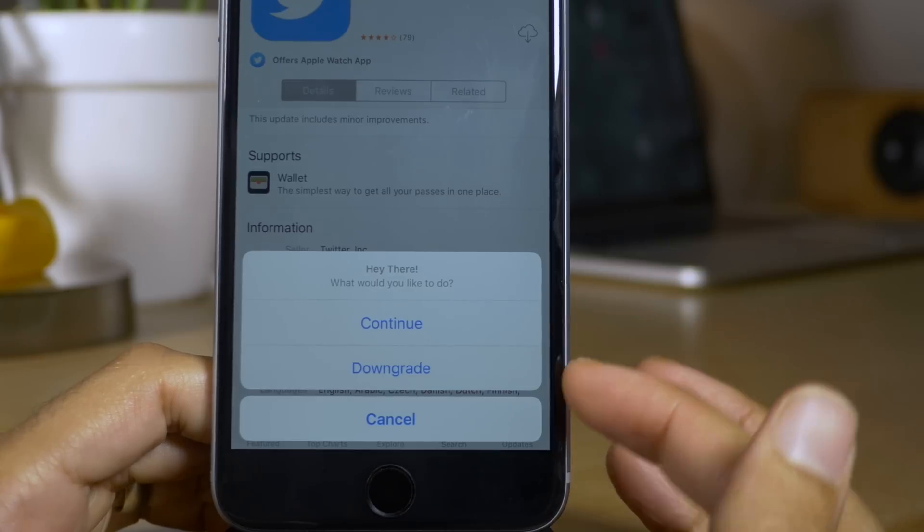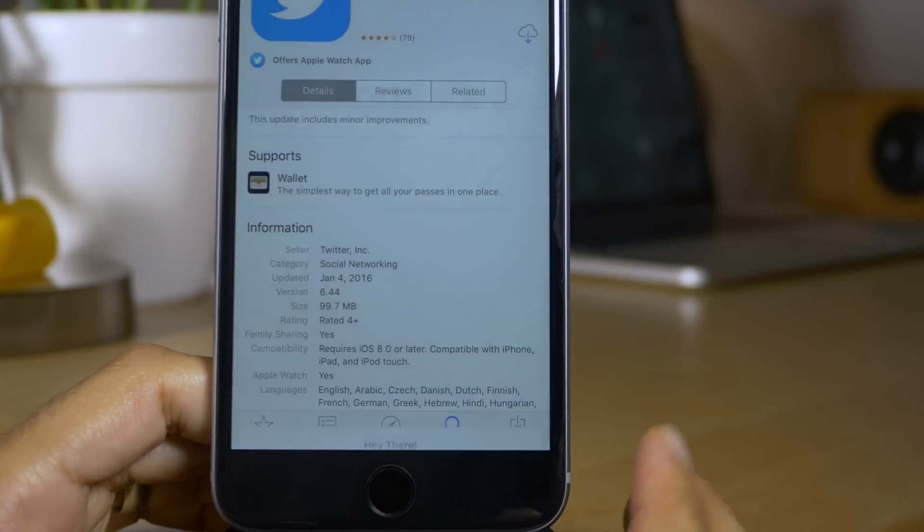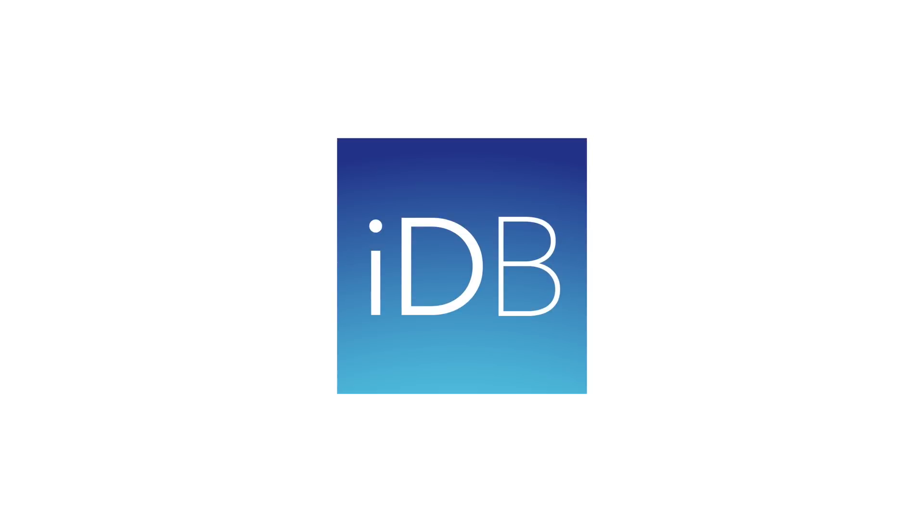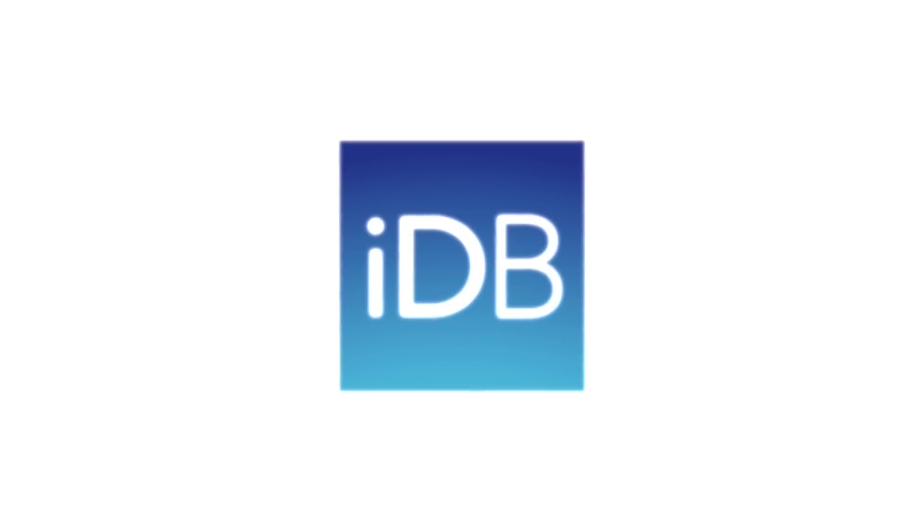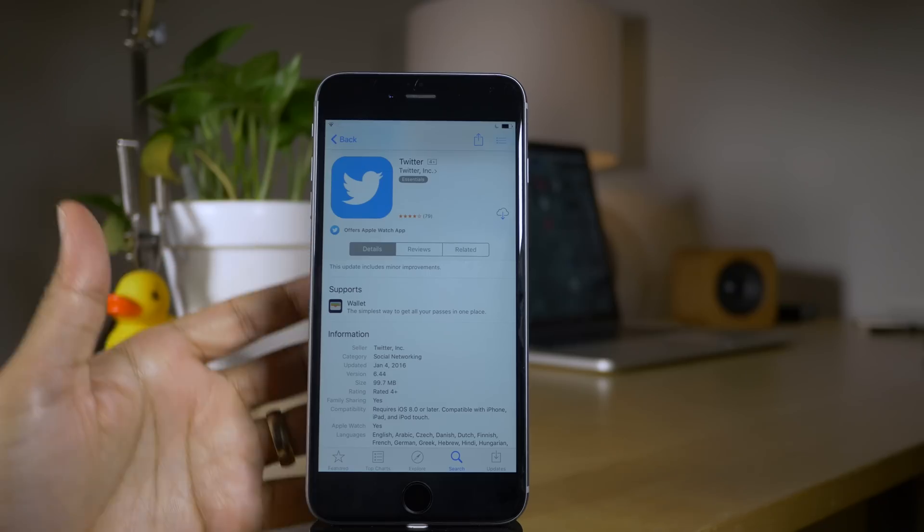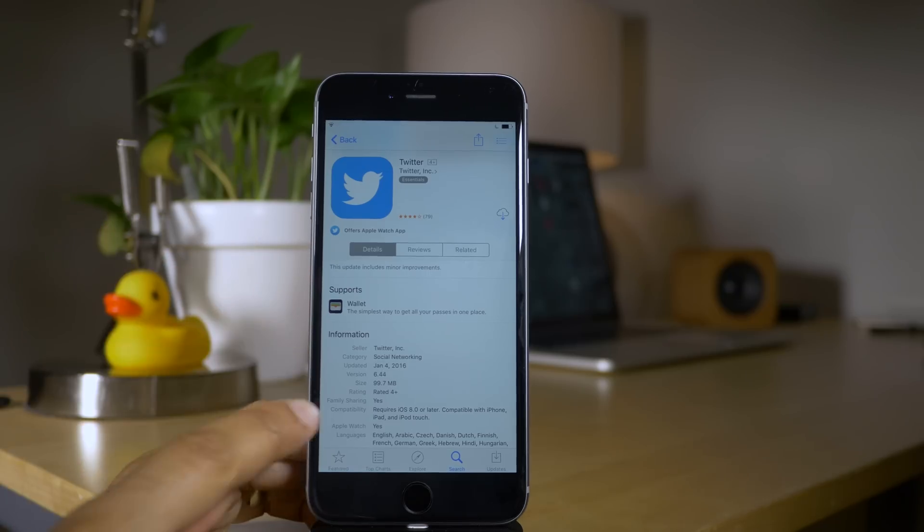How to downgrade apps on your jailbroken device. What is up ladies and gentlemen, this is Jeff Benjamin.